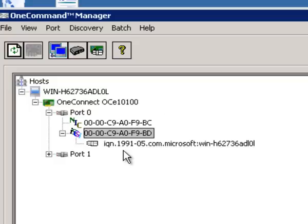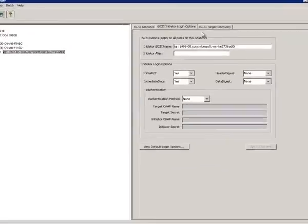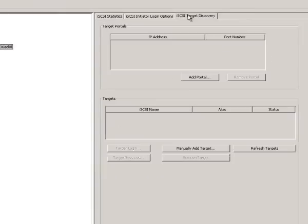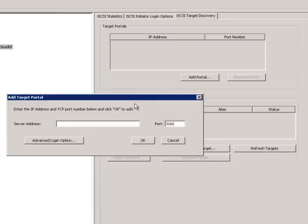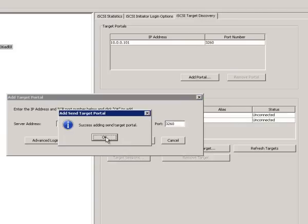So what I'm going to do is select this hardware initiator and I'm going to go over to my target discovery and I'm going to add a portal. Adding a portal is synonymous with connect me to my iSCSI array. So that's the same IP address that I entered to manage the Equallogic array.